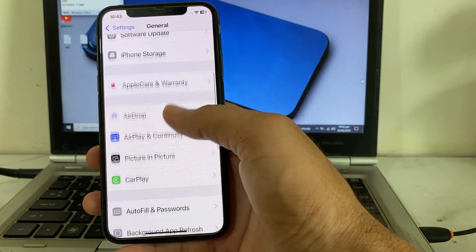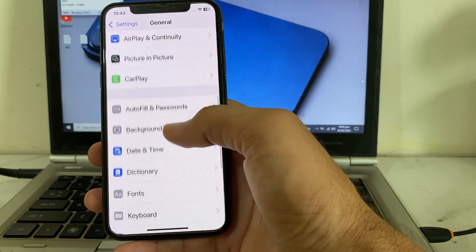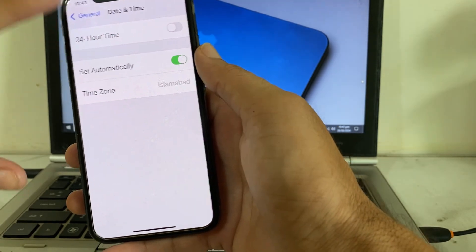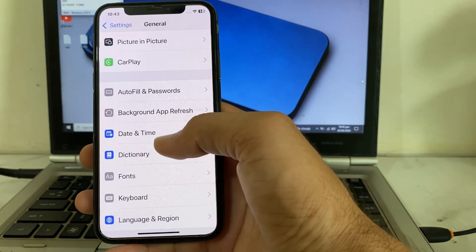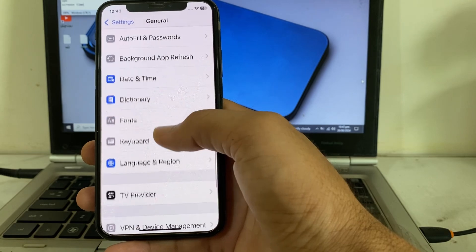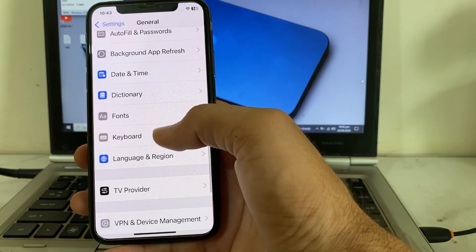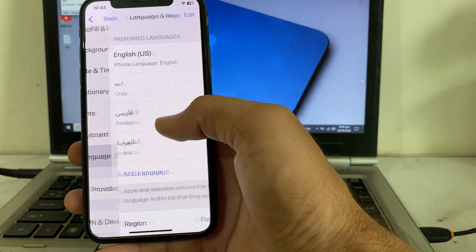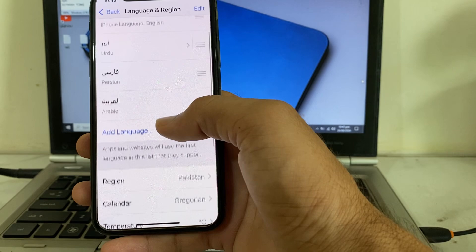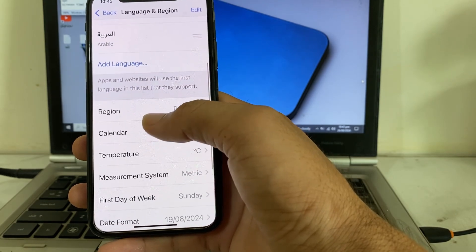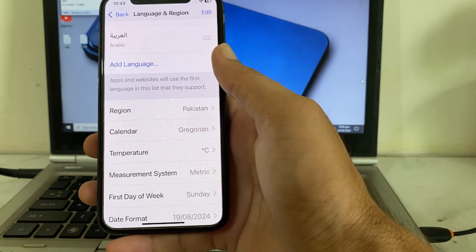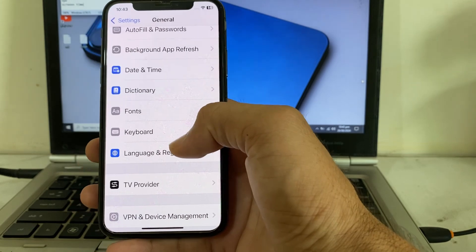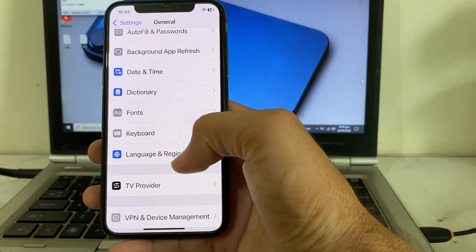If you are still having this problem, scroll down and tap on Date & Time — make sure your iPhone date and time is correct. Then open Settings again, tap General, tap Language & Region, and make sure you have the correct region selected. Go back and check whether the problem is fixed.